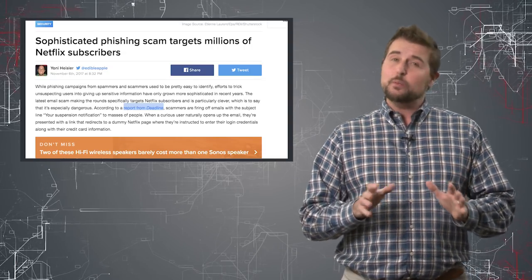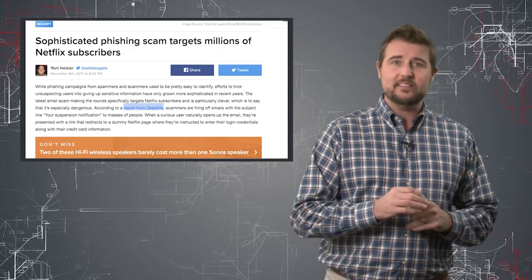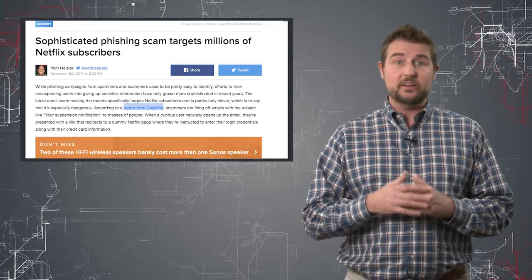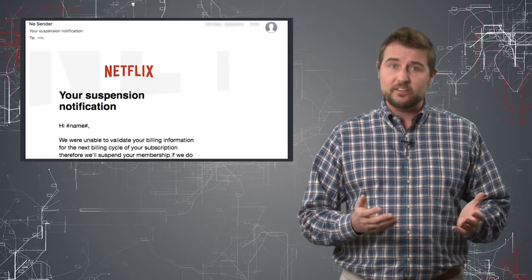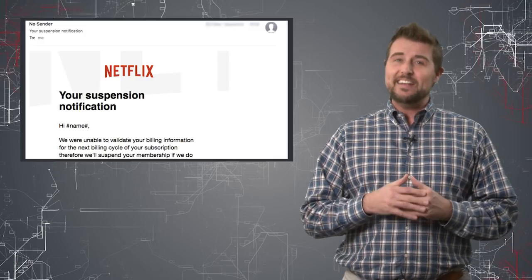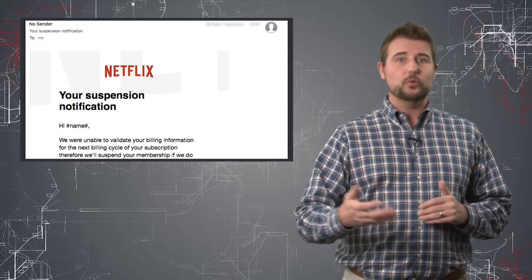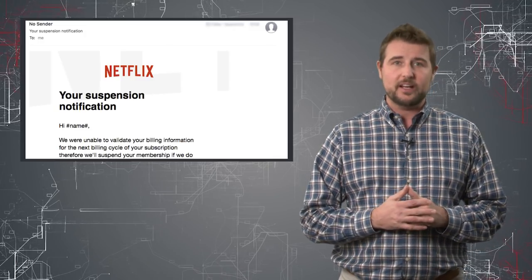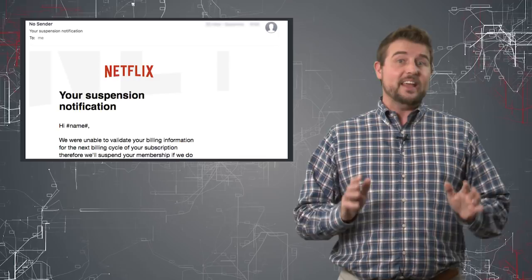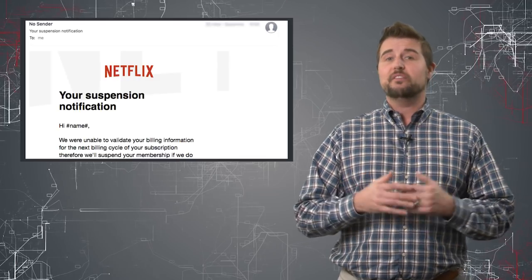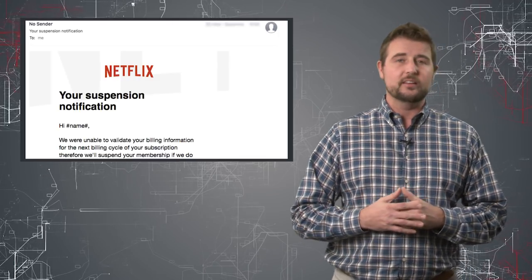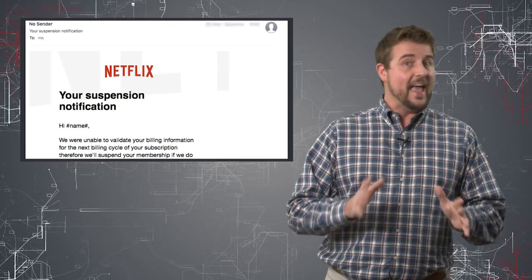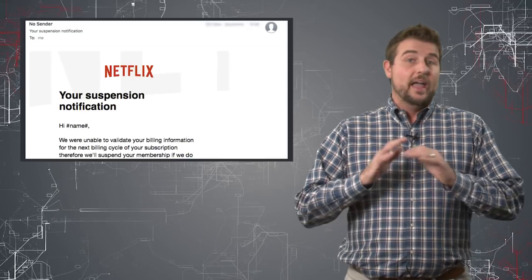More importantly, I actually recommend against clicking links in email. If something says it's from Netflix, just manually go to Netflix when you want to reactivate your account. That way, if it's a fake email, you'll be able to find out right away that your account still is active and you won't click on the bad link.